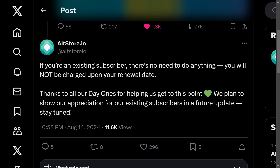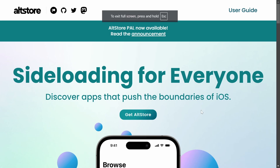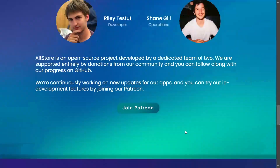To get this, you want to go over to the AltStore website at altstore.io — I'll leave a link in the description. From here, click on 'Get AltStore' and then choose AltStore PAL.